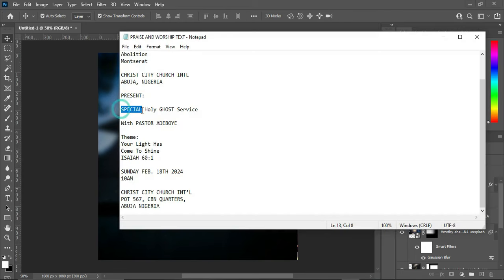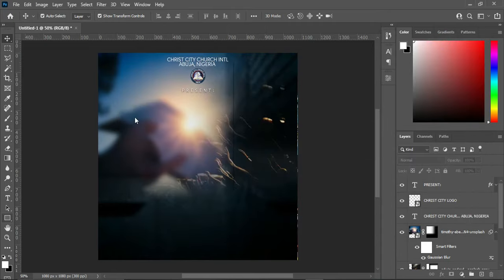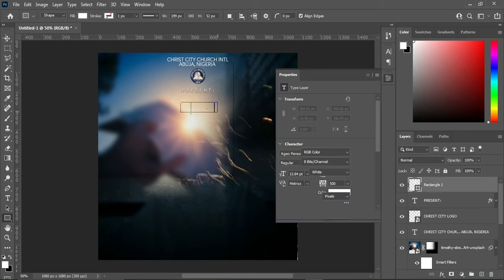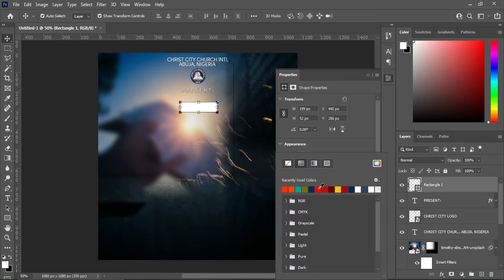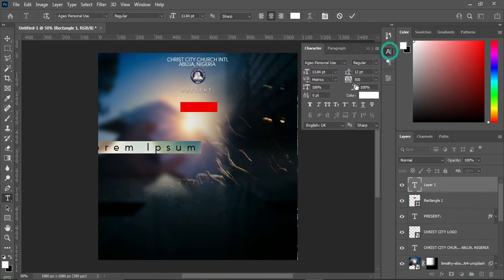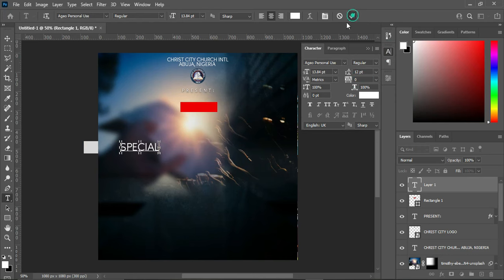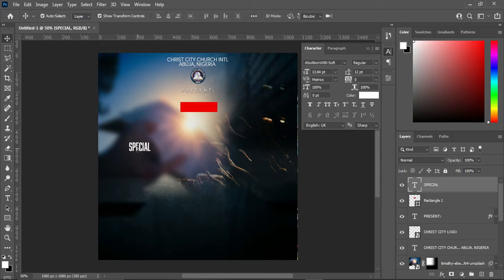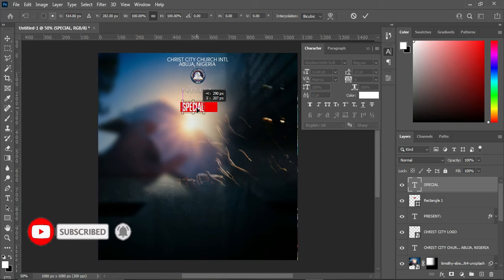Go back to your text and make a copy. Select your rectangle tool, come over here and draw a rectangle, then apply a red color. Select your text tool, close the character spacing to zero percent, Ctrl+V to paste, then change the font to Abolition and position it inside the rectangle.